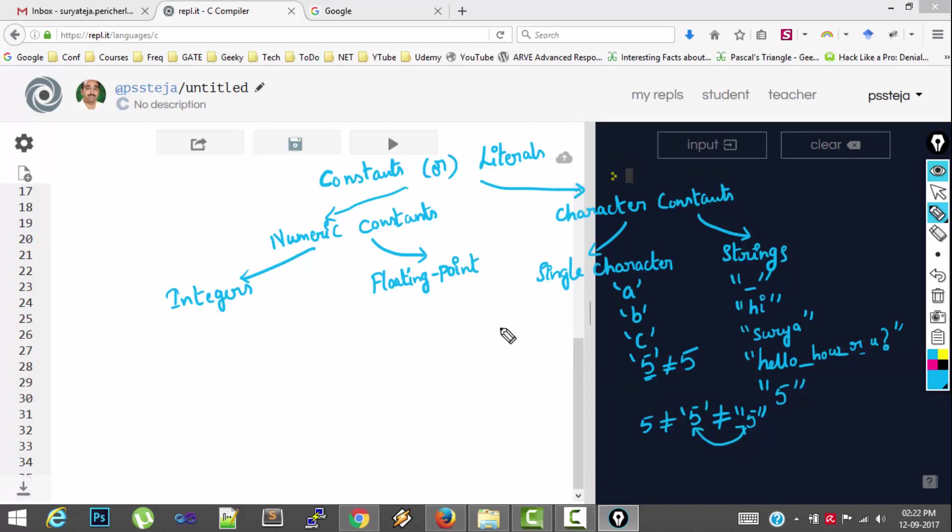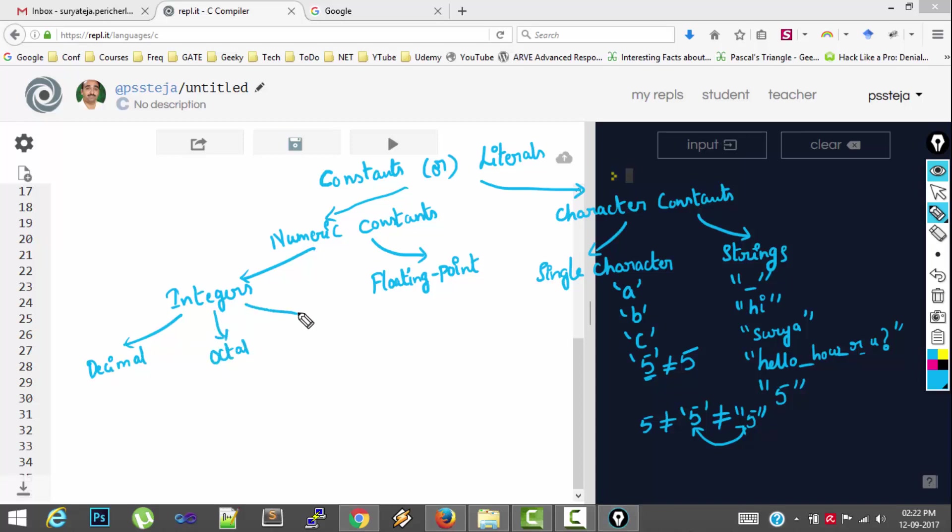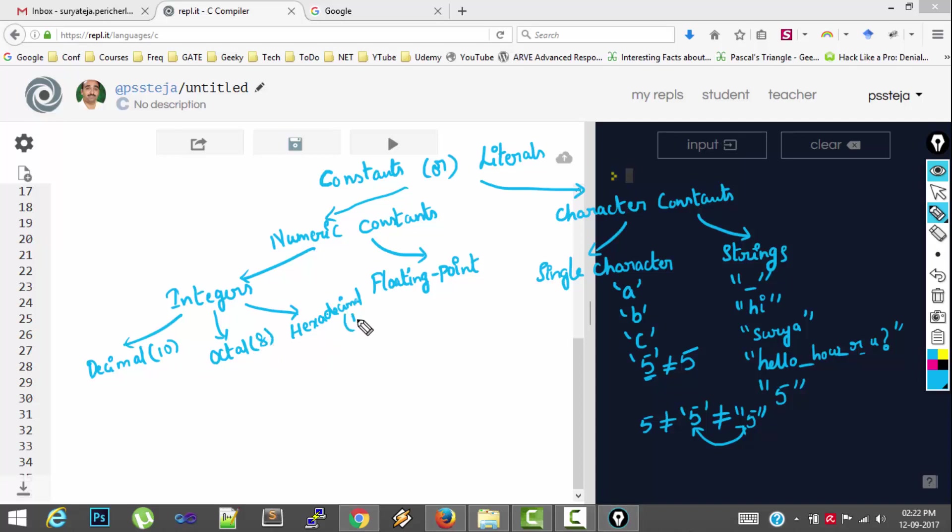And coming to integers. So in C we can represent decimal values. We can represent octal values. We can represent hexadecimal values. So base of decimal is 10. Base of octal system is 8. Base of hexadecimal system is 16.